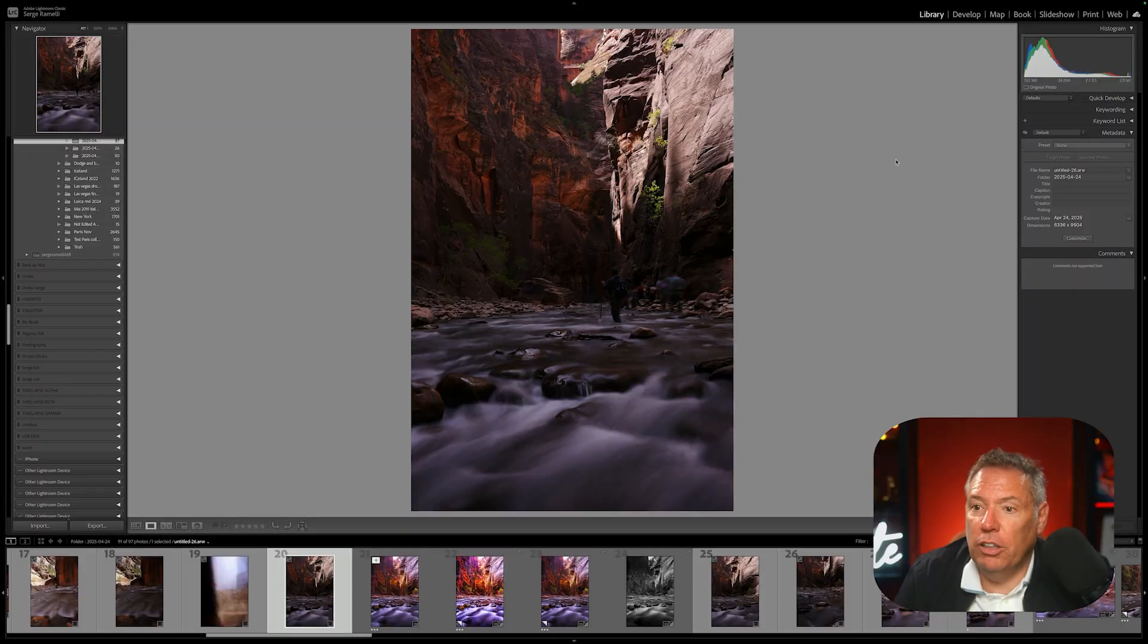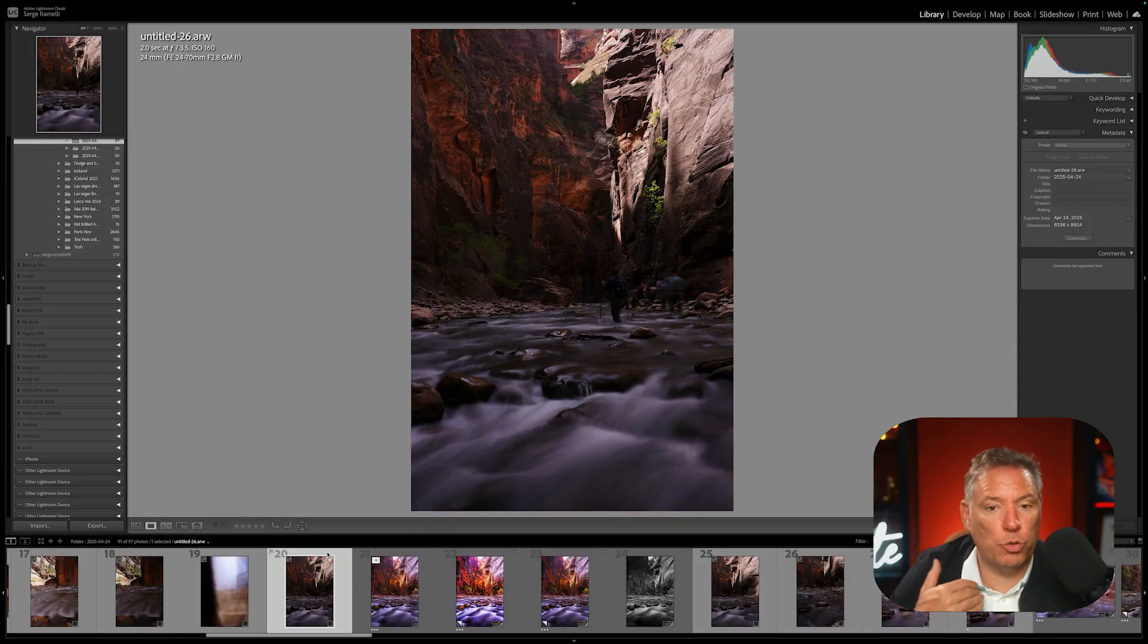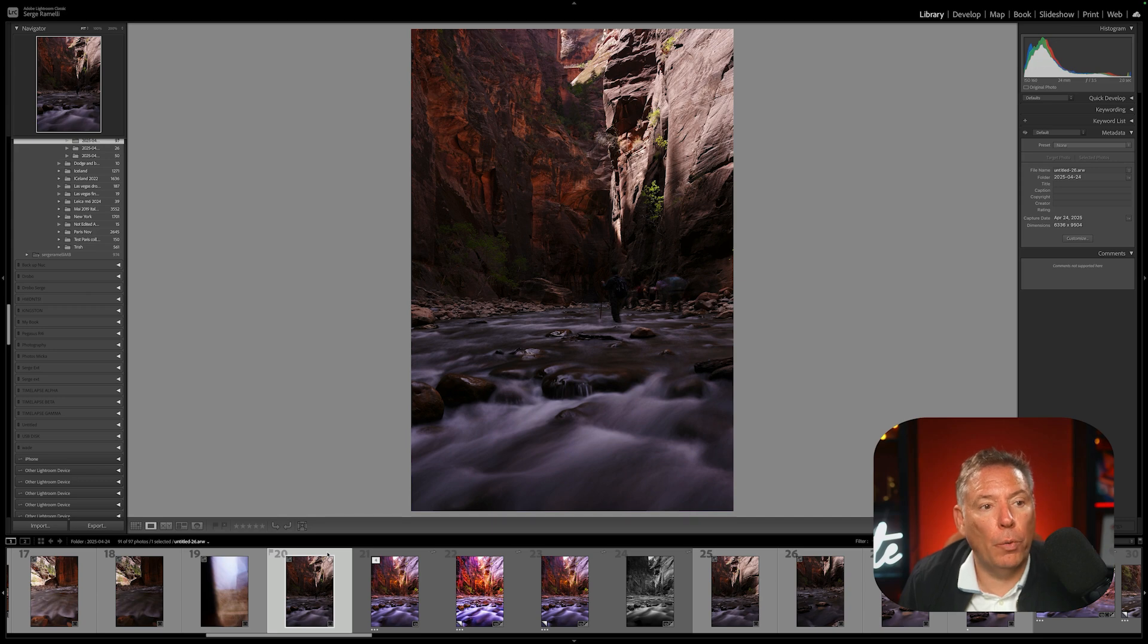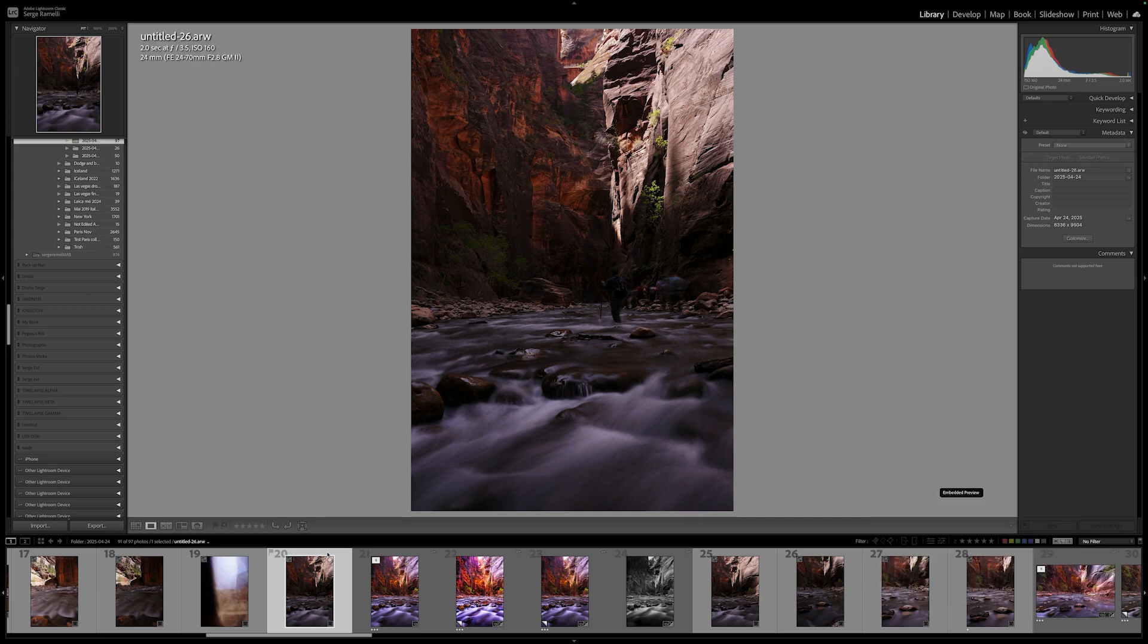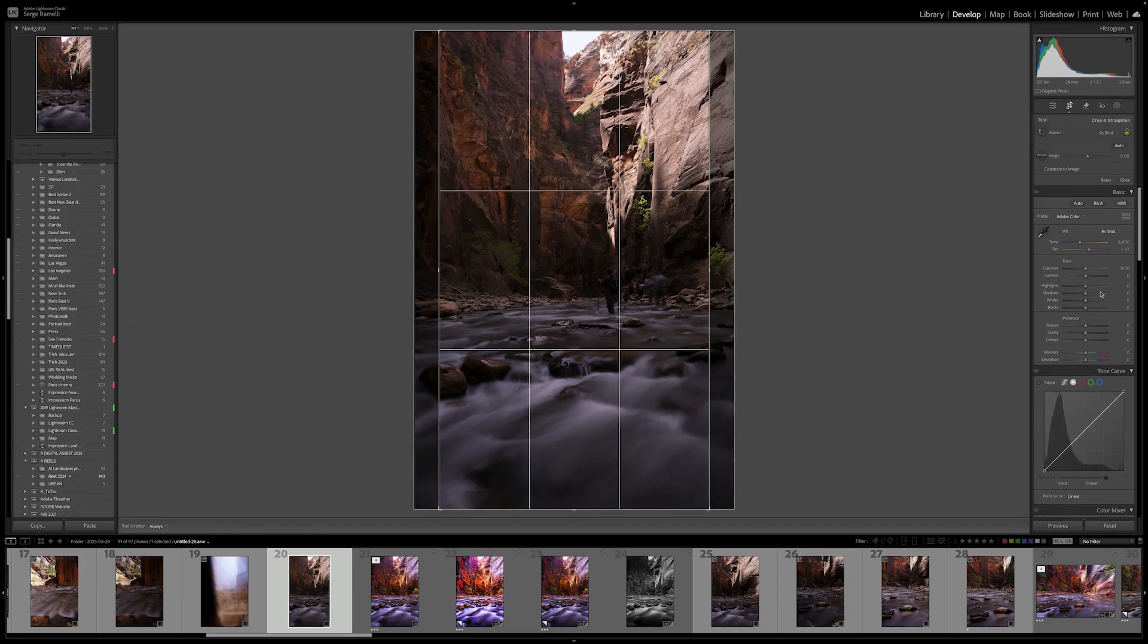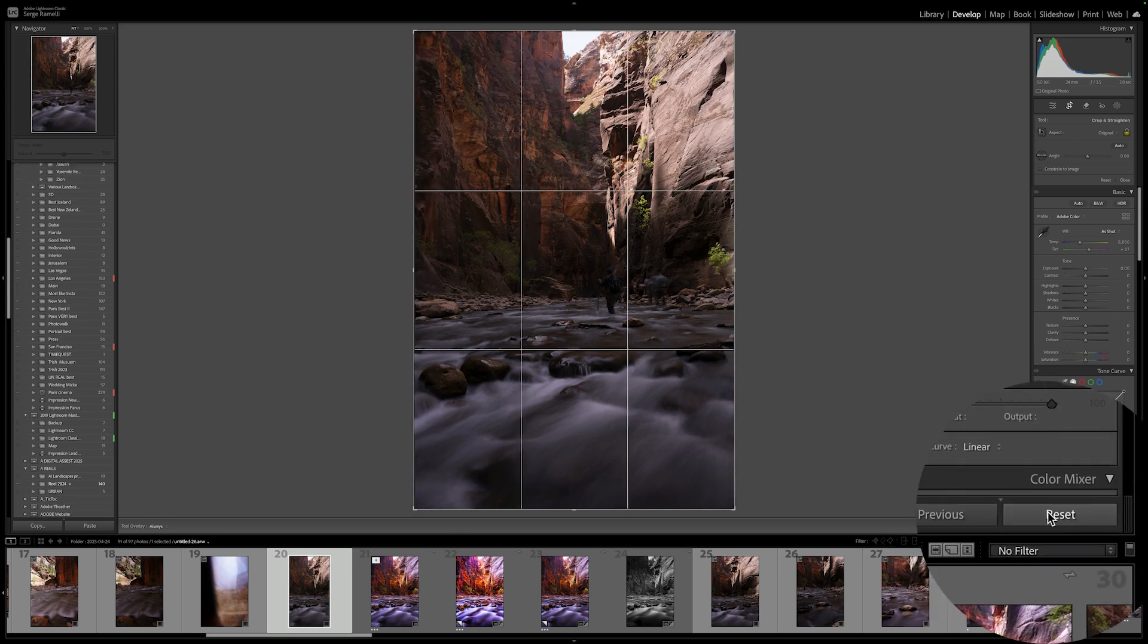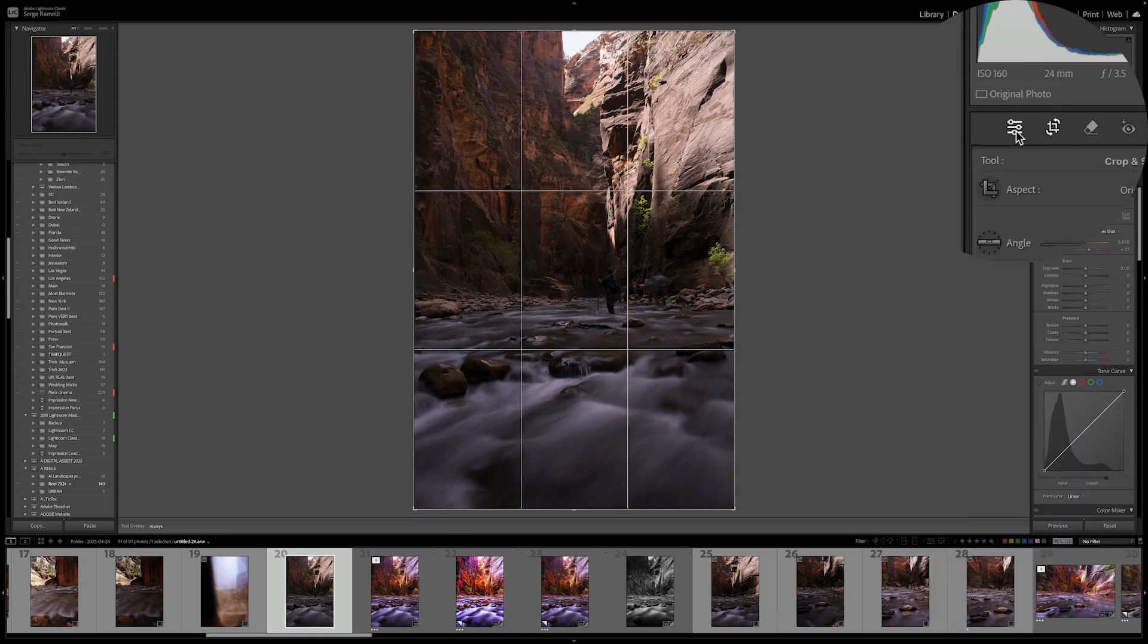So this is the photo. I shot this using a tripod. It was very challenging because the water was really flowing at me. I tried different exposure, but I ended up going for two seconds. I wanted two seconds because I find two seconds make it really nice. So let me reset completely this photo. I'm going to reset the photo so we can start.